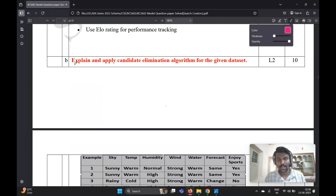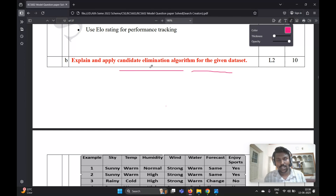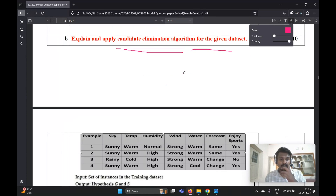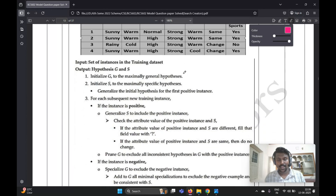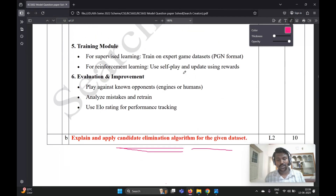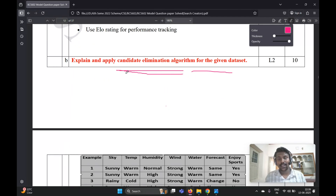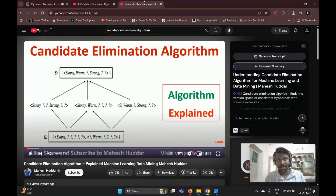Before moving to the fourth B question, the question is: explain and apply the Candidate Elimination Algorithm for the given dataset. So you should know about the Candidate Elimination Algorithm. If you don't know the basic concept, it's not possible to write the exam answer. Please watch the prerequisite video — I'll give you the links in the description box.